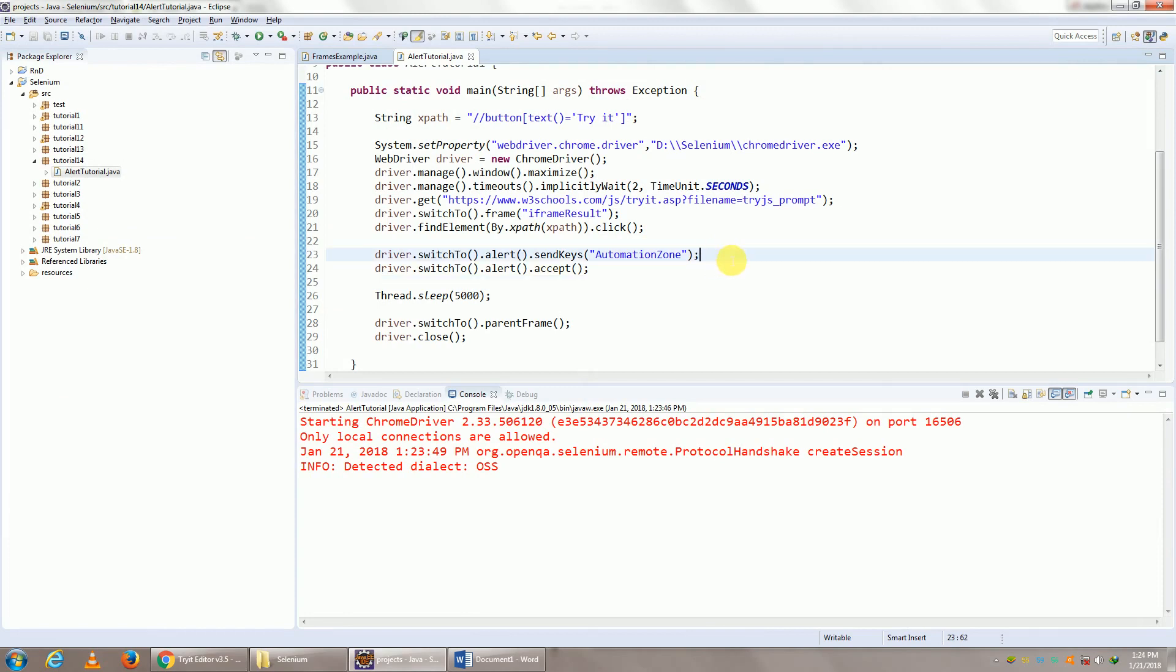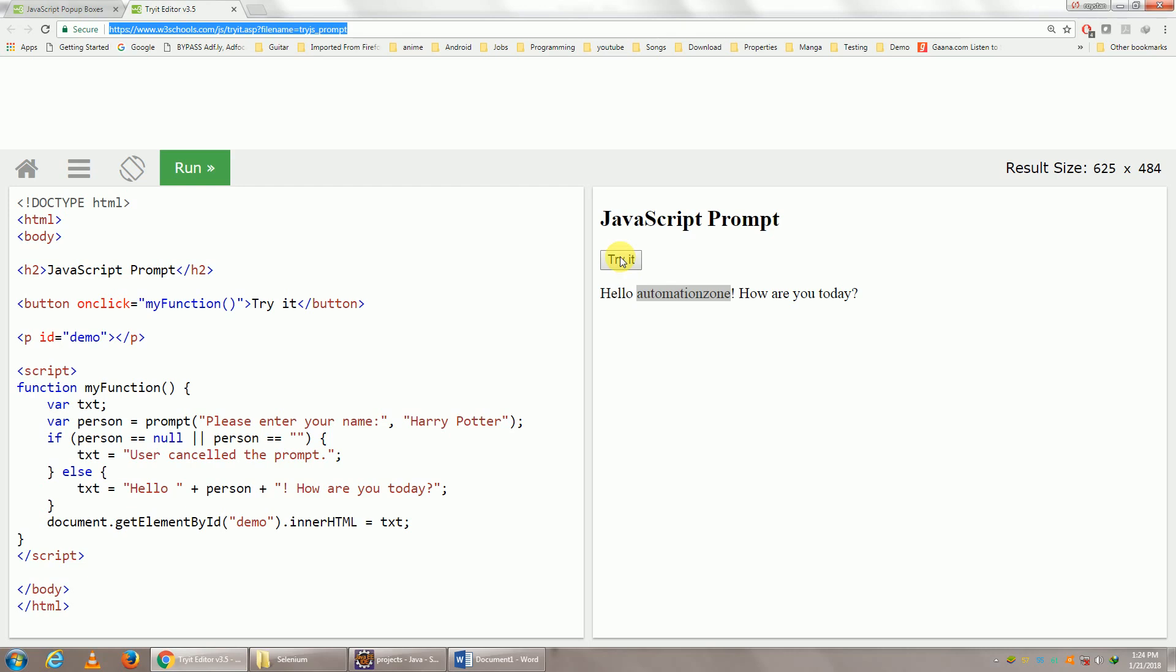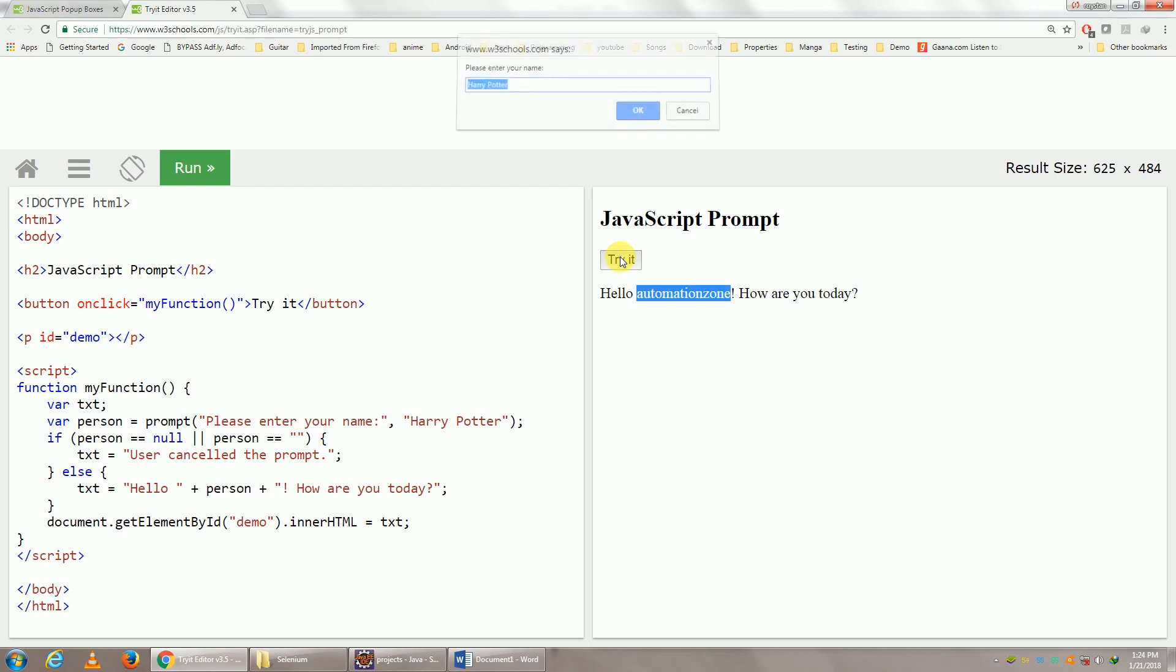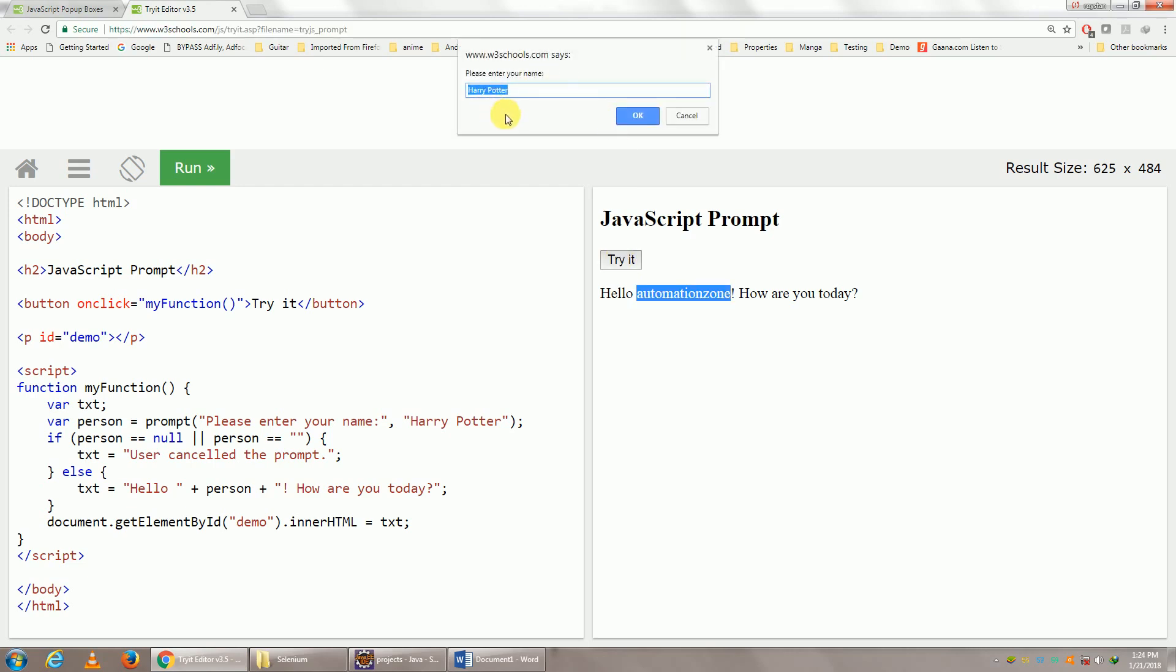Another thing to note is that sometimes you'll click on this Try It, you'll enter Automation Zone, but you will not see the Automation Zone written over here. It's okay. Even though you're not able to see it being written, it has been written. There's a small problem with the driver, the way it is being seen to you, but the text has been entered.